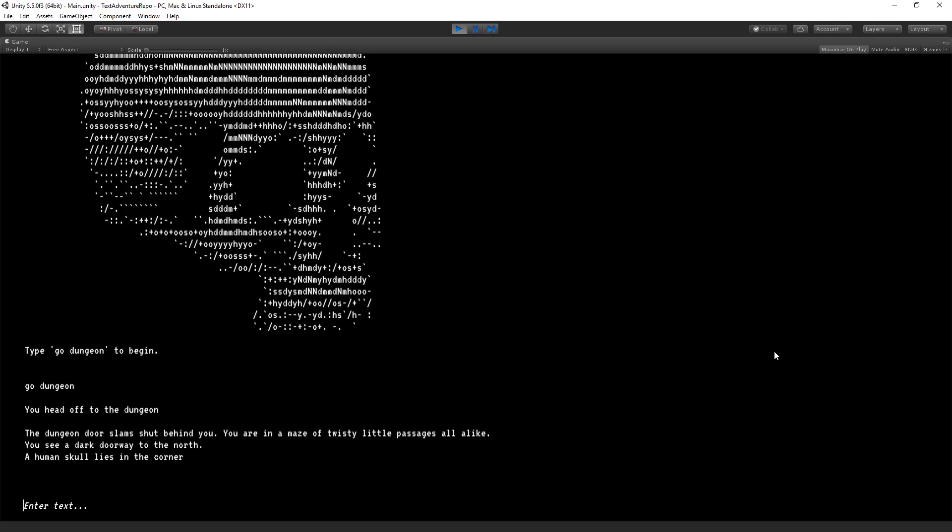You head off to the dungeon. The dungeon door slams behind you. You are in a maze of twisty little passages all alike. You see a dark doorway to the north. A human skull lies in the corner. So last week, we set up our system of moving between rooms using the go verb, which we made an input action for.